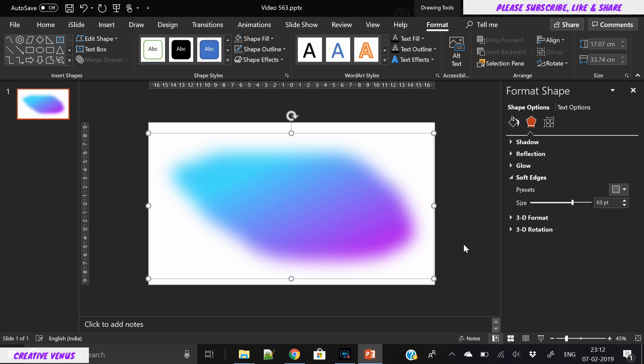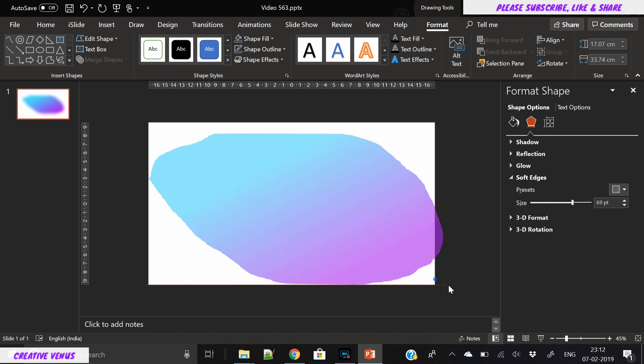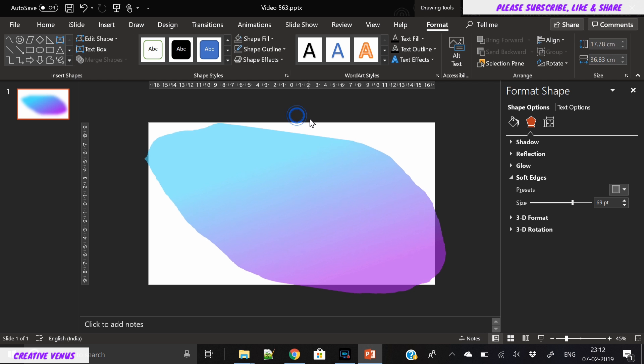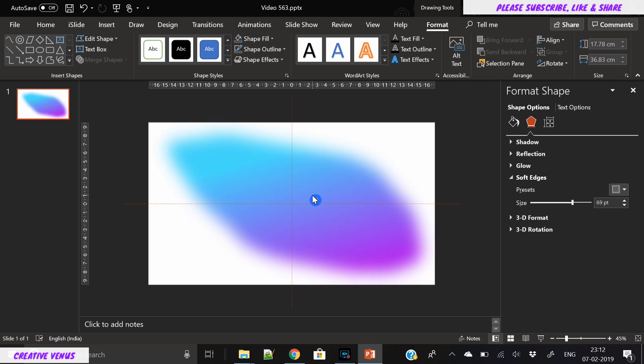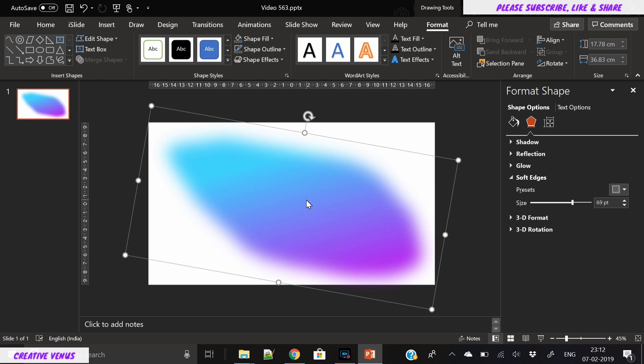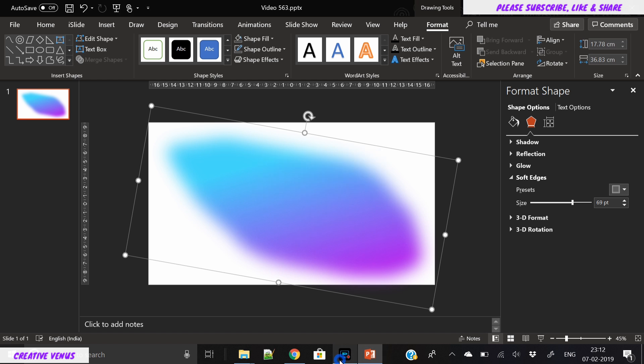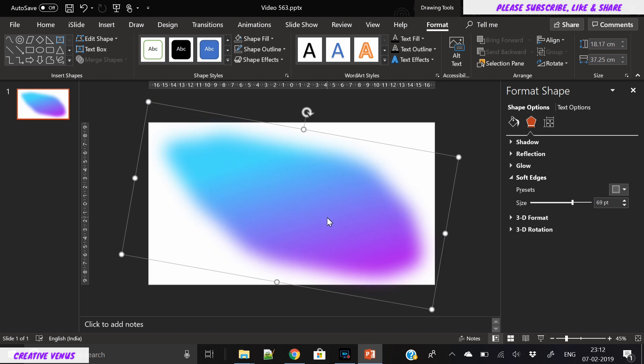From the soft edges option, increase the size up to 60 to 80 points. You can find the soft edges option inside the effects menu on the right side of the screen.